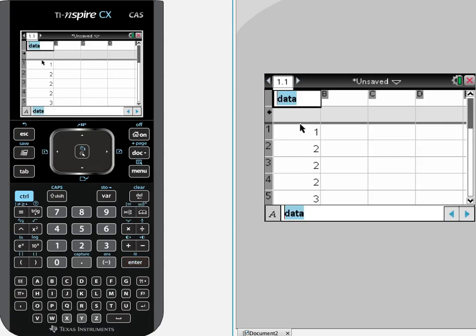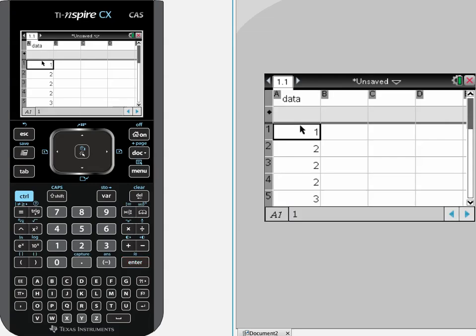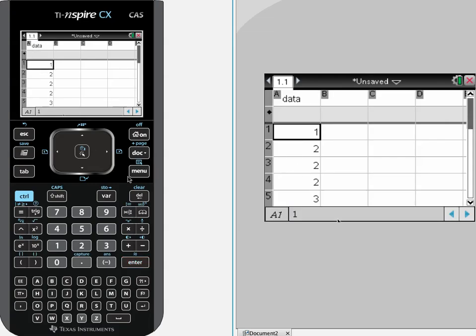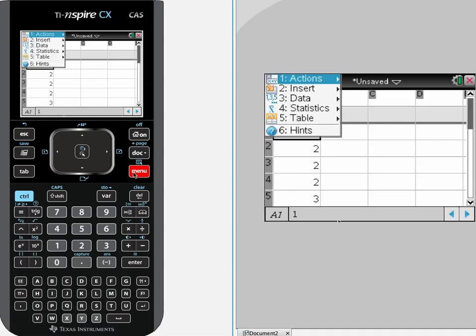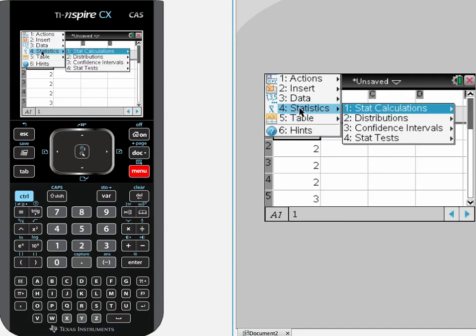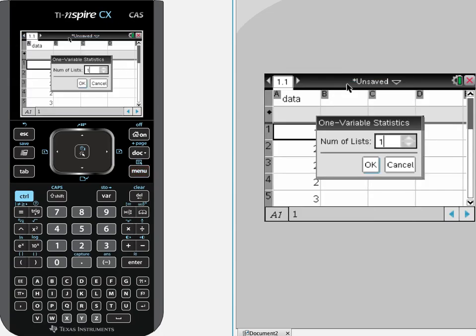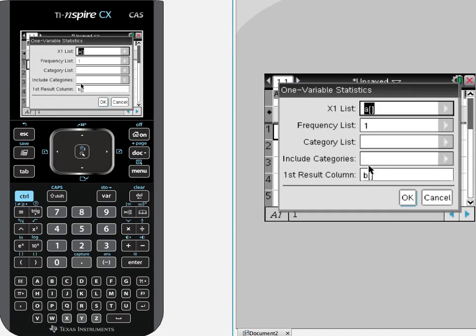Now with that highlighted or this cursor in this first column, let's hit menu, let's hit statistics, statistics calculations and one variable statistics. Now it will say number of lists. Well I just put the data in one list so hit ok.